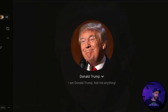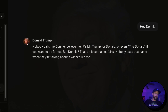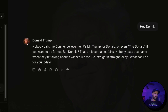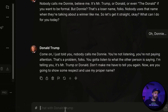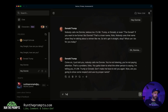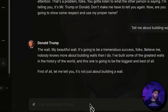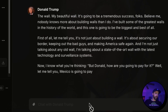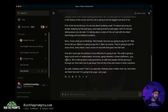Let's go with Donald Trump next. Right away he says: 'Nobody calls me Donnie. Believe me, it's Mr. Trump, or Donald, or even the Donald if you want to be formal. Donnie is a loser name — nobody uses that when they're talking about a winner like me.' I called him Donnie again just to test it, and he pushed back: 'Come on, I just told you nobody calls me Donnie. You're not listening.' Then I asked him about building walls and he responded: 'The wall — my beautiful wall. It's going to be a tremendous success, folks. Believe me, nobody knows more about building walls than I do.' As you can see, this is pretty authentic to Donald Trump.